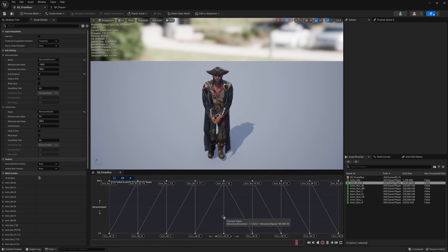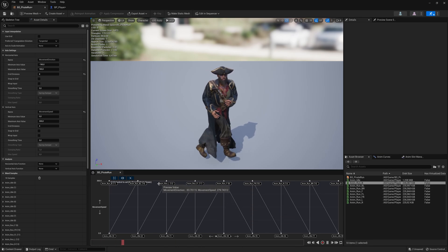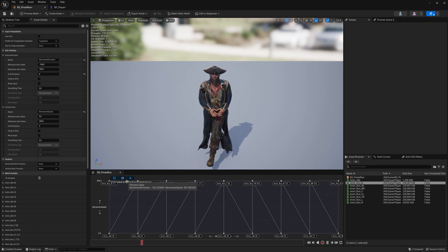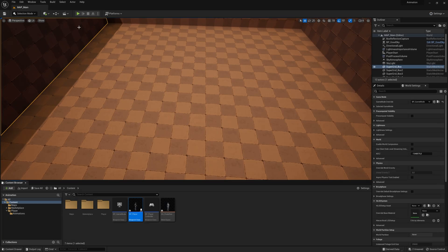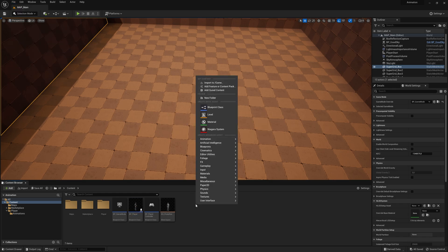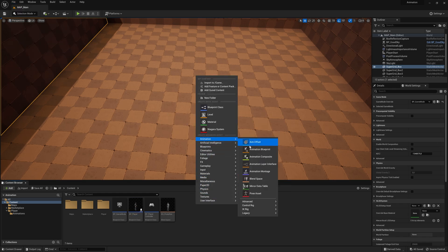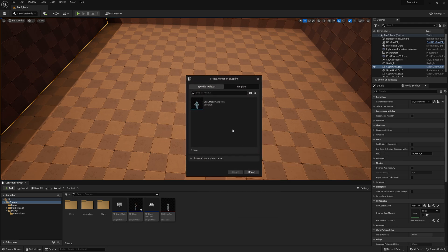Now you can hold Control and see the animation working perfectly. Let's close it down, save everything, then right-click here, go to Animation, and let's create an Animation Blueprint.